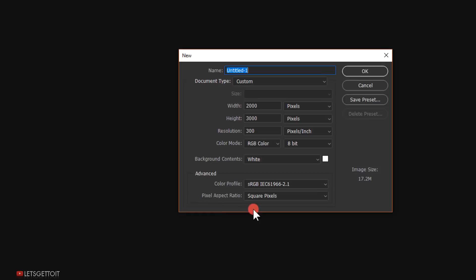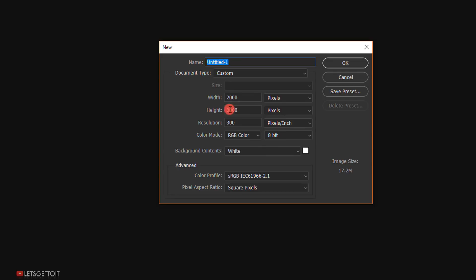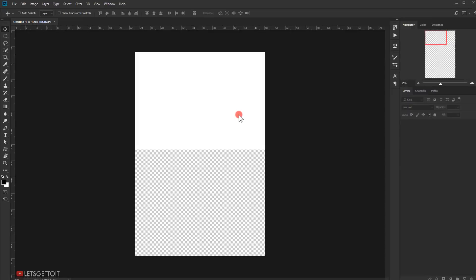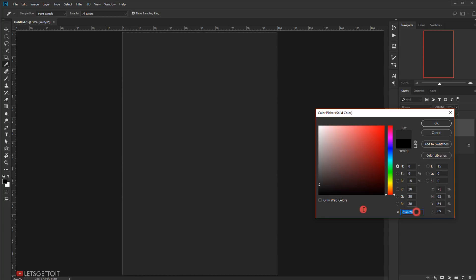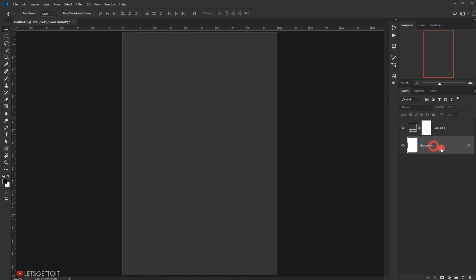I'll open Photoshop and go to File > New. The size I'll use is 2000 for the width and 3000 for the height, 300 resolution, RGB color mode — you can change to CMYK if you want to print it. Press OK, then go to Adjustment and choose Solid Color, using a gray value of 34, 34, 34. Delete the default background layer and name this layer BG for background.